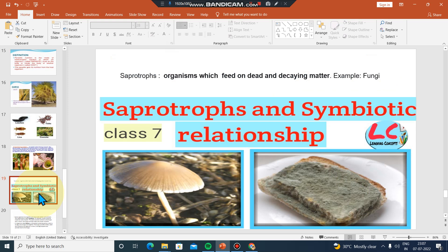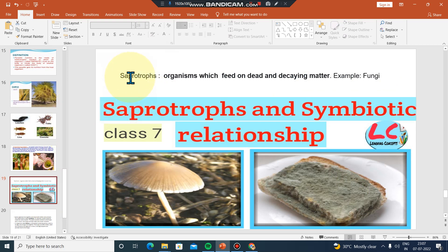Next is saprotrophs. Saprotrophs follow a saprotrophic mode of nutrition, which is a heterotrophic mode of nutrition.